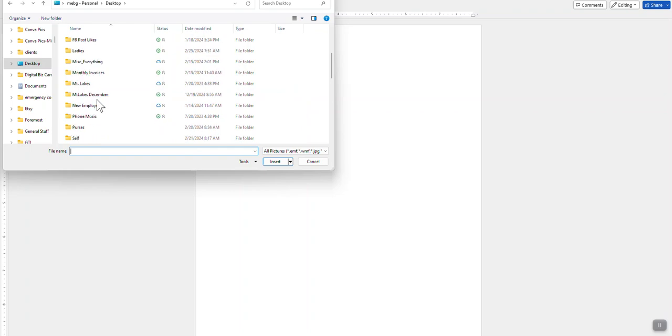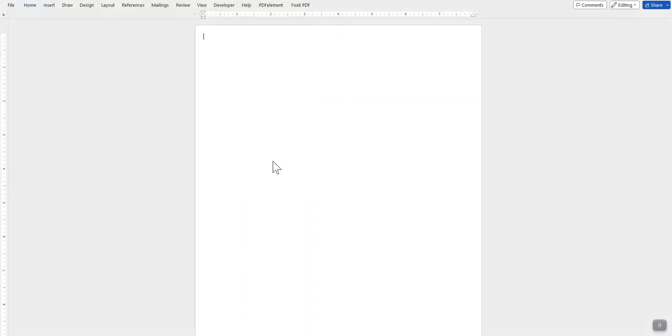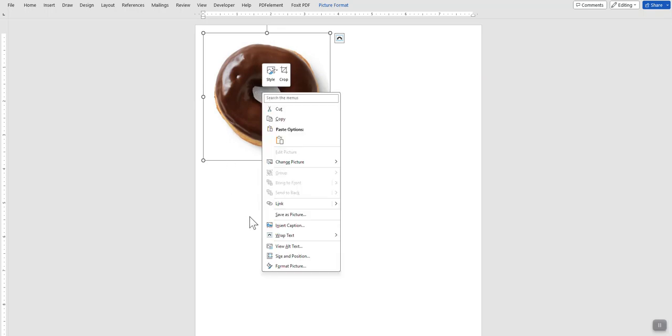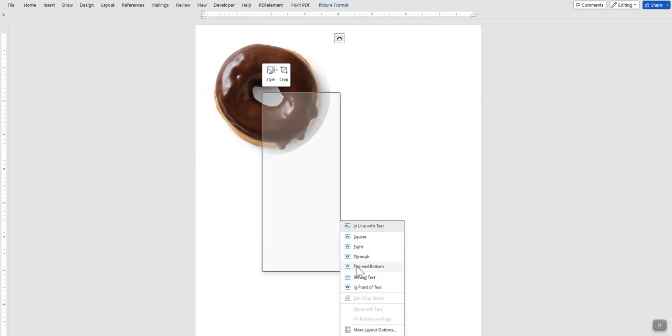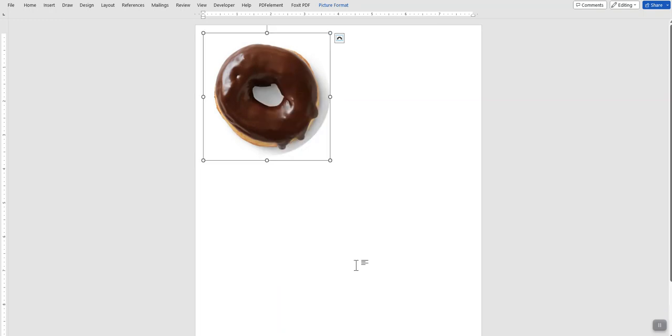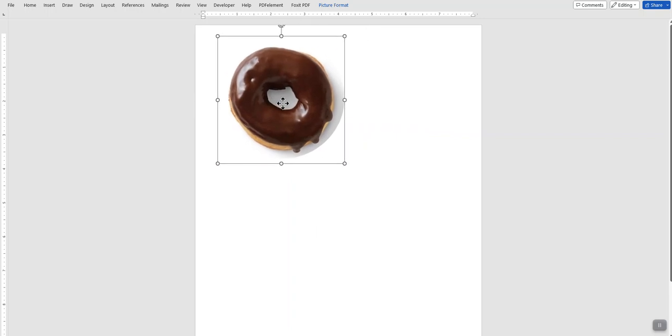And this design is one I made for a friend who owns a donut shop. They wanted to make some coasters to give out to their customers. It automatically inserts it. First thing you need to do is come down here to Wrap Text and select Top and Bottom. This allows you to move your picture anywhere you want.